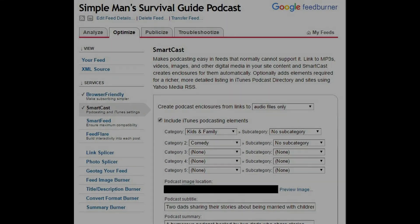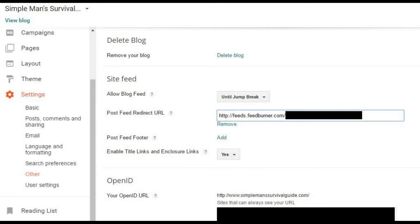Step 21: Go back to your Blogger blog and navigate back to Settings, Other, Site Feed. If you do see a URL in the Post Feed Redirect URL field, you don't have to do anything. However, if you don't see a URL in that field, then you need to plug in the URL you copied from the Feed Address field in FeedBurner. Click Save Settings if you modified the Post Feed Redirect URL field.